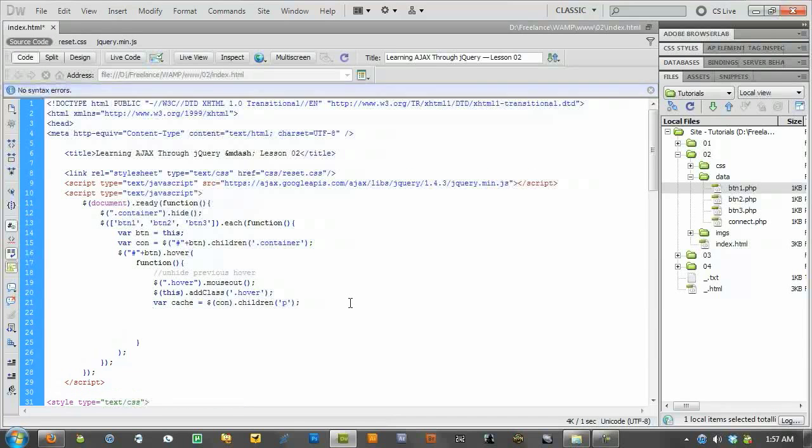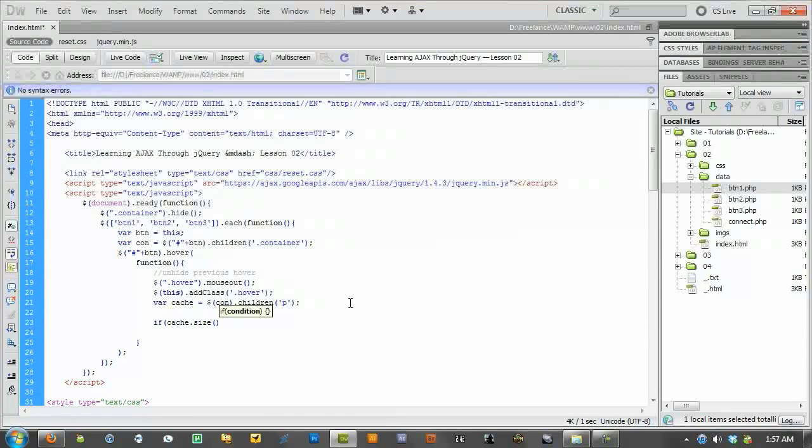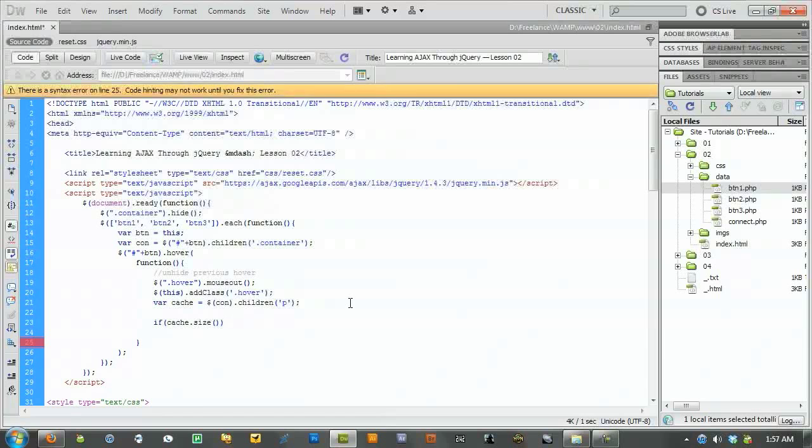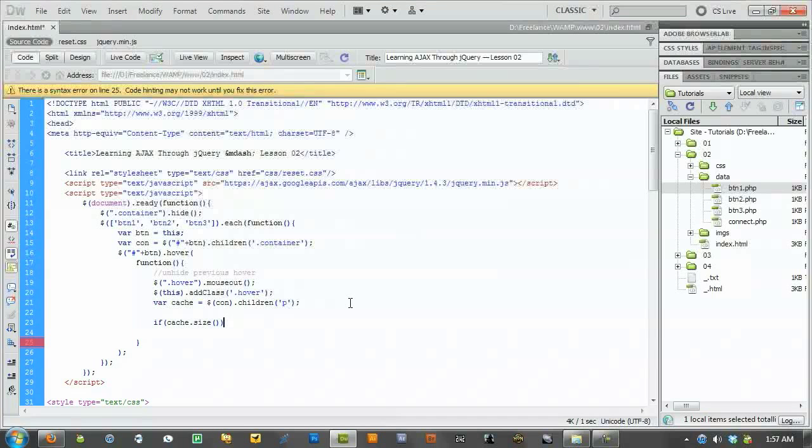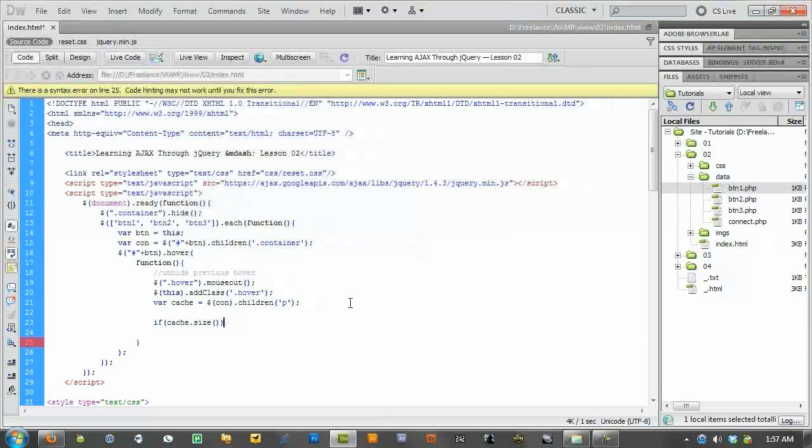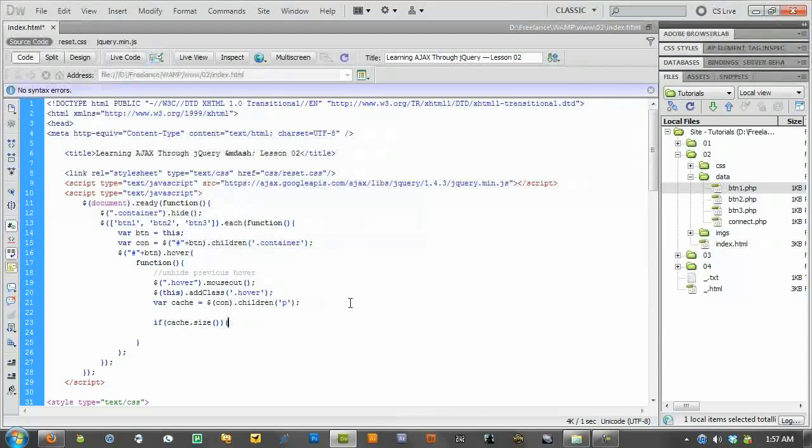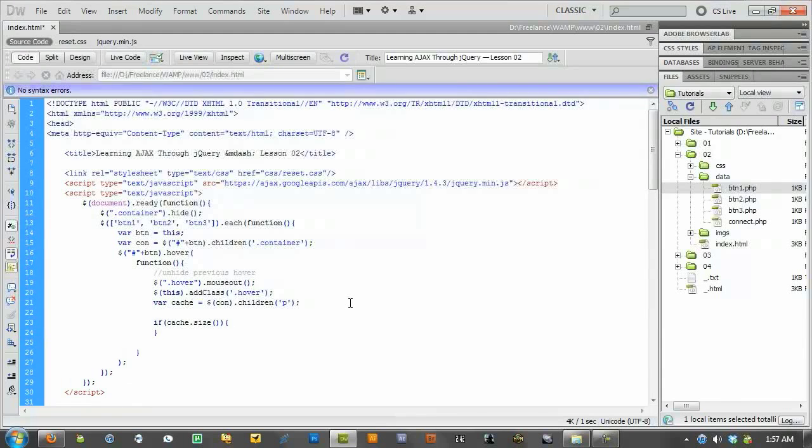Alright. So, what we're going to do is we're going to say if cache.size. Now, size, if you don't know, is just a way to count a number of items inside of a variable, or an object, or a container, an element. So, in this case, we're saying if.